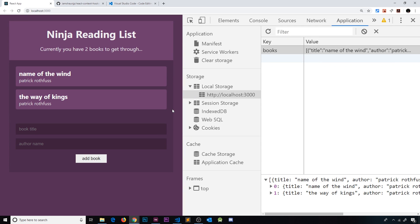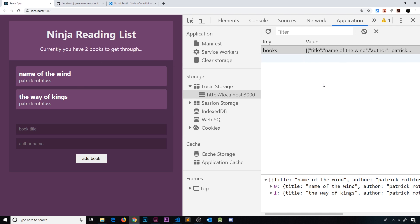So in this course, first of all we're going to learn the basics of the Context API and React Hooks separately from one another. Then we're going to merge the two together to create this simple reading list application that is also going to work with local storage in the browser as well. Now I know this is not groundbreaking stuff right here and it's not going to win any awards for the best design or anything like that, but it is going to give you really good practice using the Context API and React Hooks together inside an application.